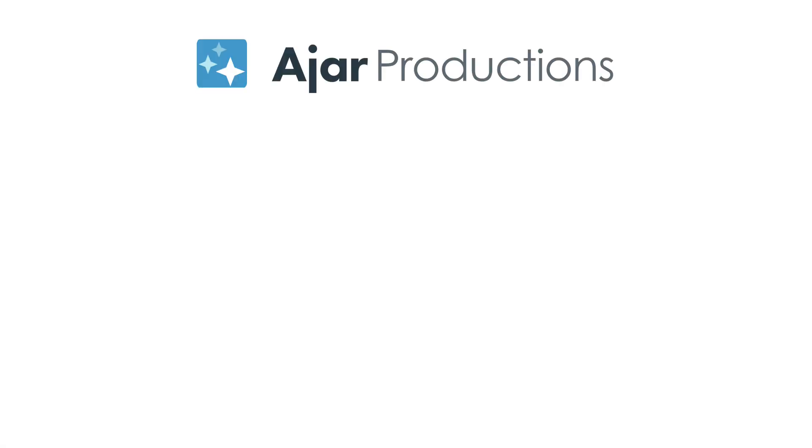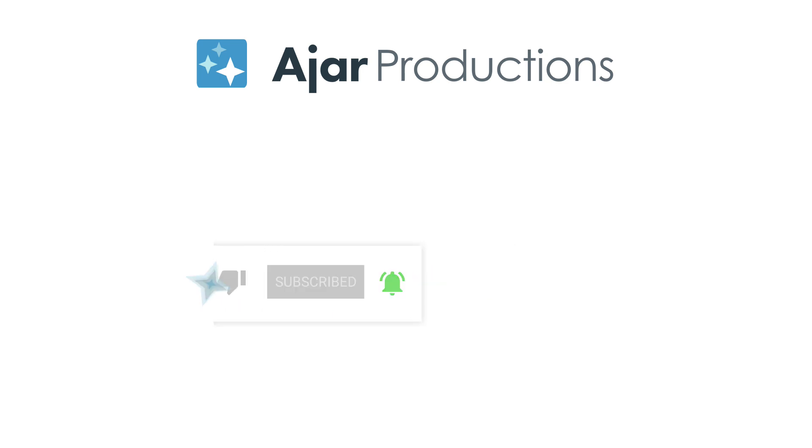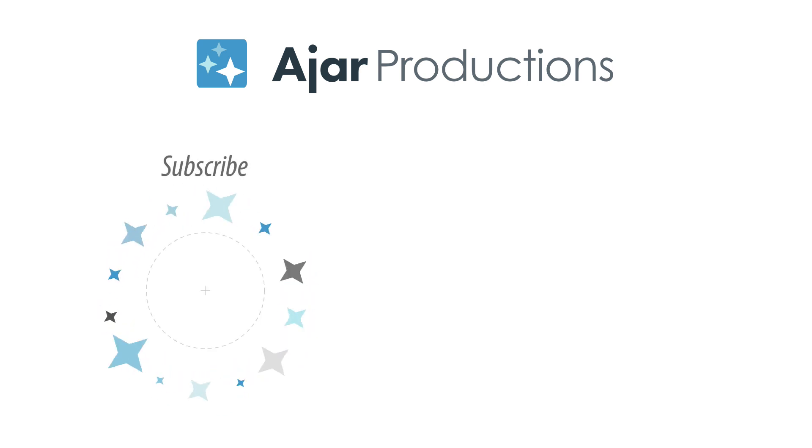Be sure to check out In5 at In5.us, and if you like this video, be sure to give it a like and subscribe to our channel. Thank you so much for watching!